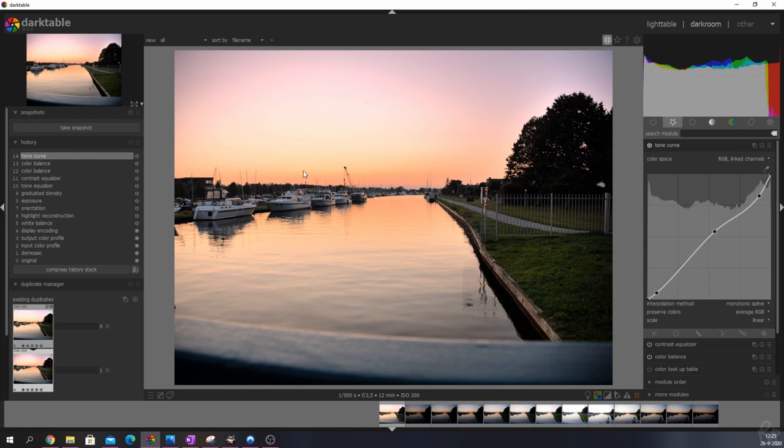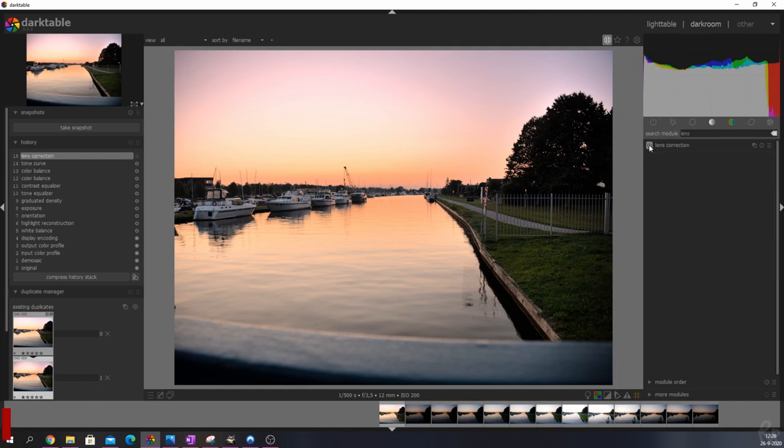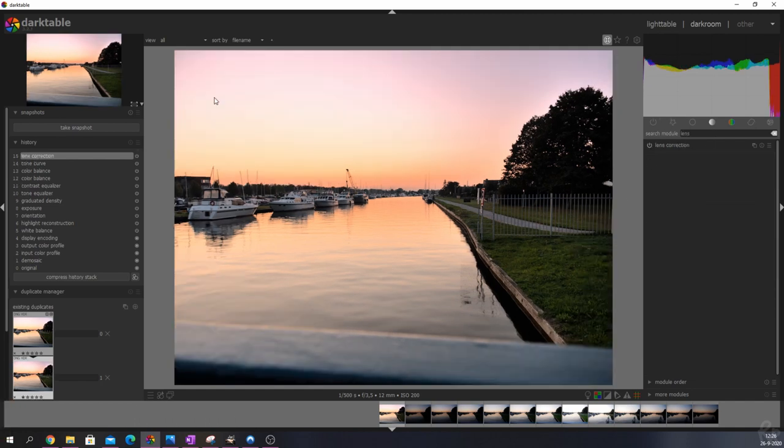The great thing about this HDR is that there is so much information left in this image that you can actually push it to its limits. So let's add some lens correction to this image. I'm going to activate it and the image is nice and evened out.